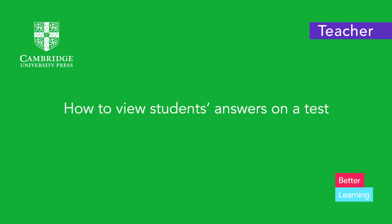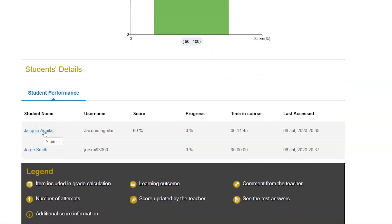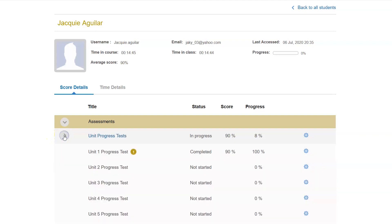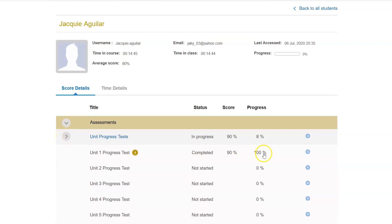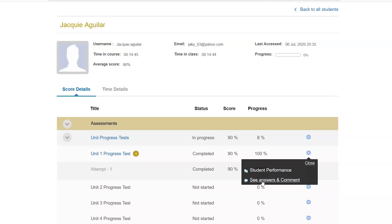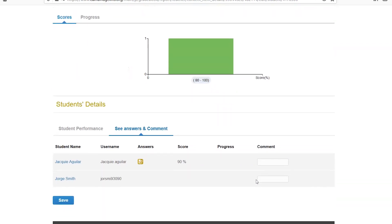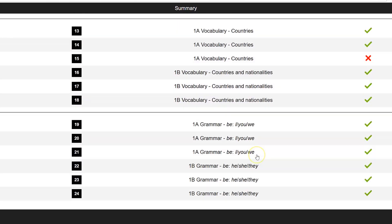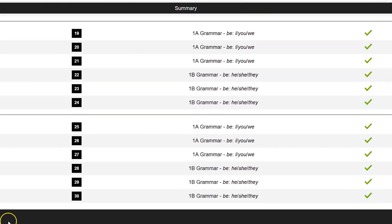To view students' answers on a test: once you are at the gradebook overview, select a student. This will take you to a list of content that the student can access. Expand the content of the test and select the test taken by your student. Click on the settings icon next to the test. Click on See Answers and Comment. In the answers column, select the icon next to the student's name. That will give you the exact answers that the student gave on this test.